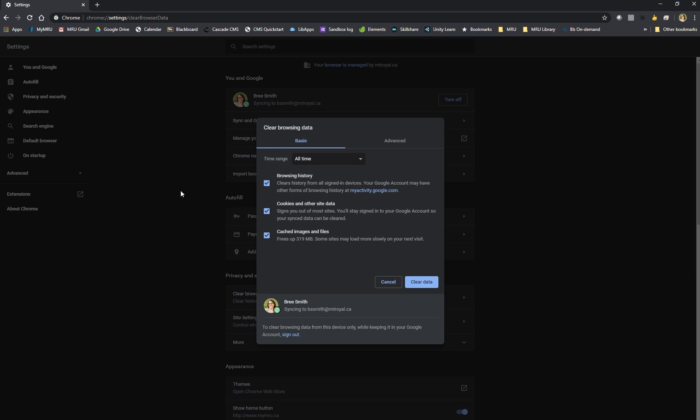Inside the clear browsing data pop-up you will need to have cookies and other site data selected and cached images and files selected. Clearing your browser history is optional.